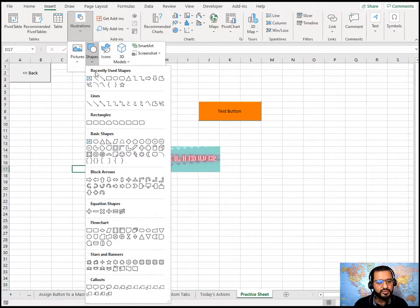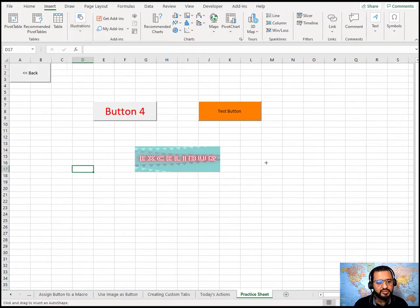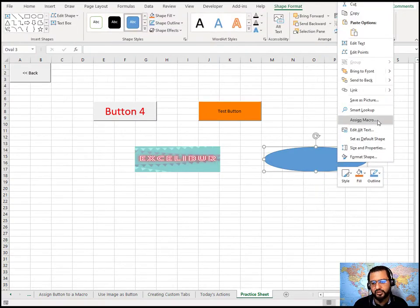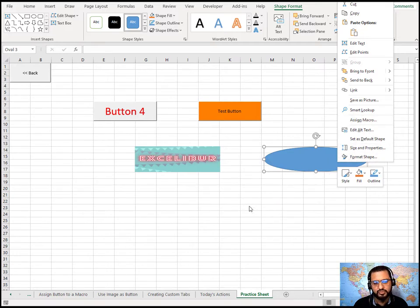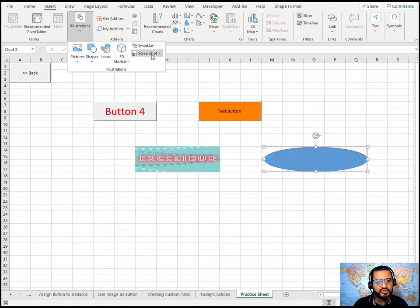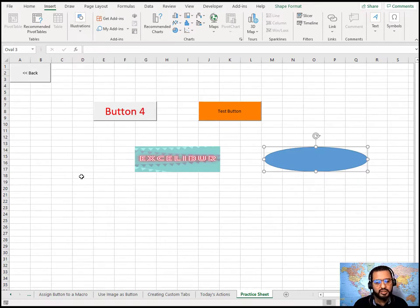Similarly, go to Insert, Illustrations, and choose Shapes. Draw a shape on the sheet, then right-click to get the Assign Macro option. You can change the shape's styles, fonts, fills, and colors to create fully customized buttons. You can also take screenshots from the screenshots option and use those as buttons — any image you have can have a macro assigned to it via right-click.